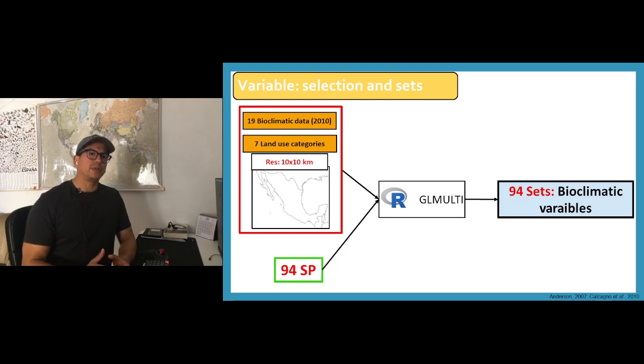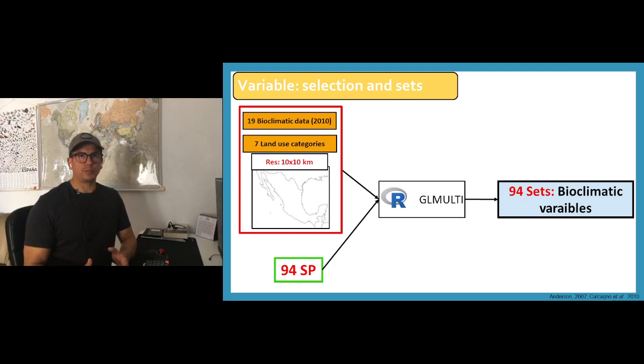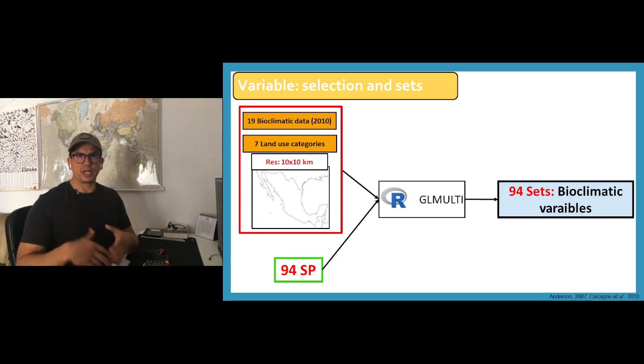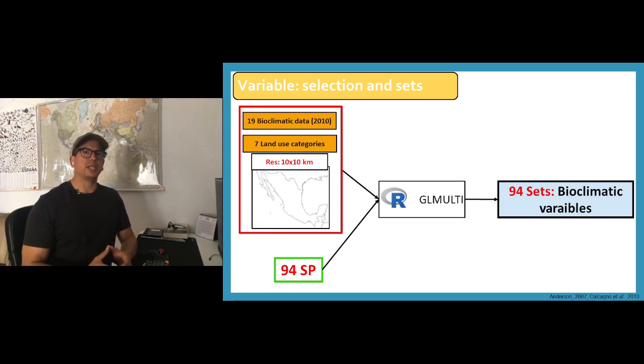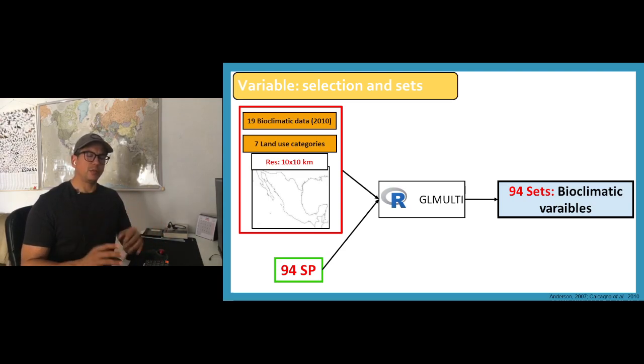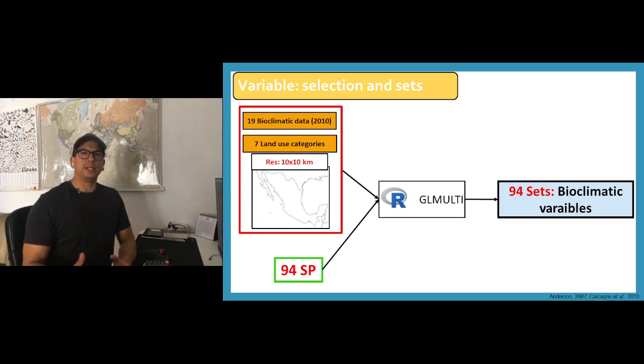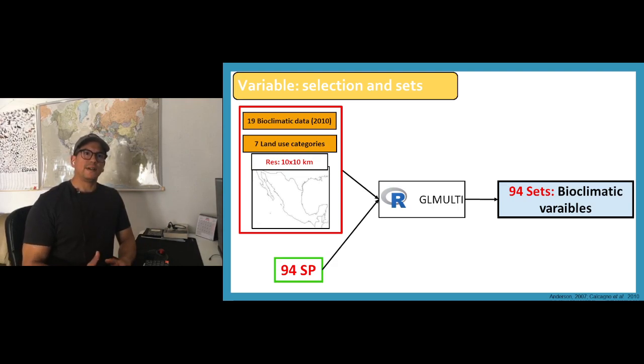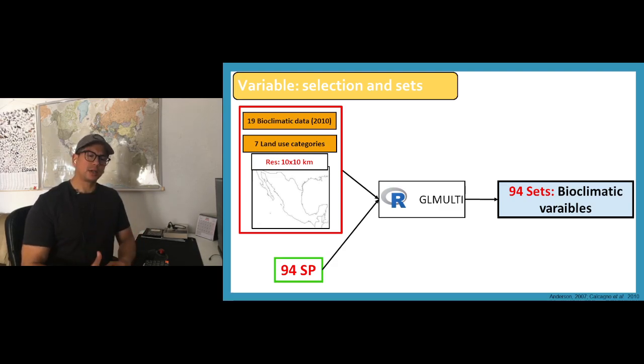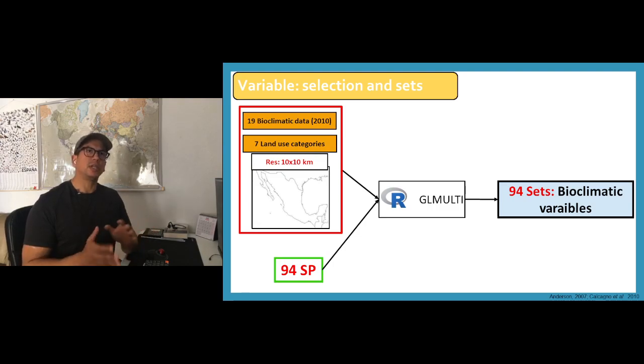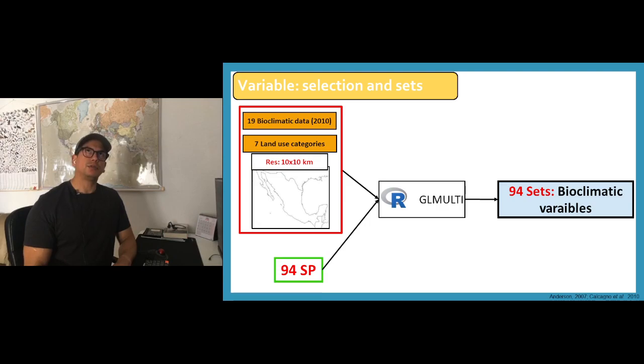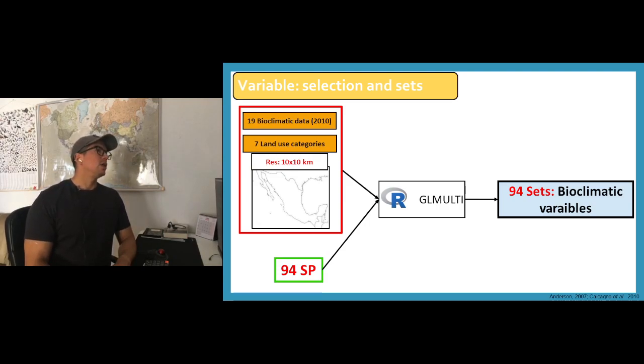To achieve this prioritization we use 94 species and we use environmental climatic or bioclimatic information like precipitation, mean temperature, and many more. We also use land use. Both of those environmental information we have them for past, current, and future - that was 1979, 2010, and for 2030.